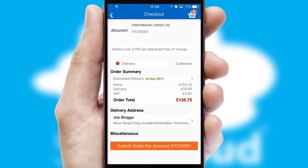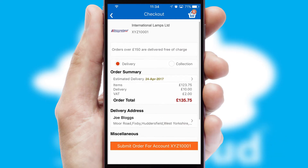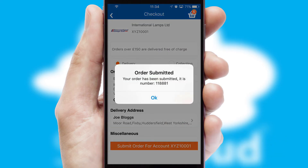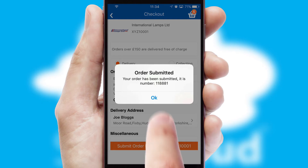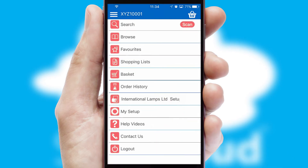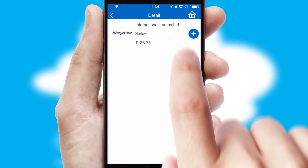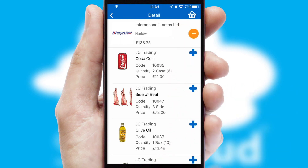SwiftCloud also supports click and collect functionality. Finally, after submitting the order, you and your customer will receive a PDF confirmation and the order is imported into your ERP system. A full and complete order history is available in the app, and for time-saving purposes, you can even reorder from previous ones.